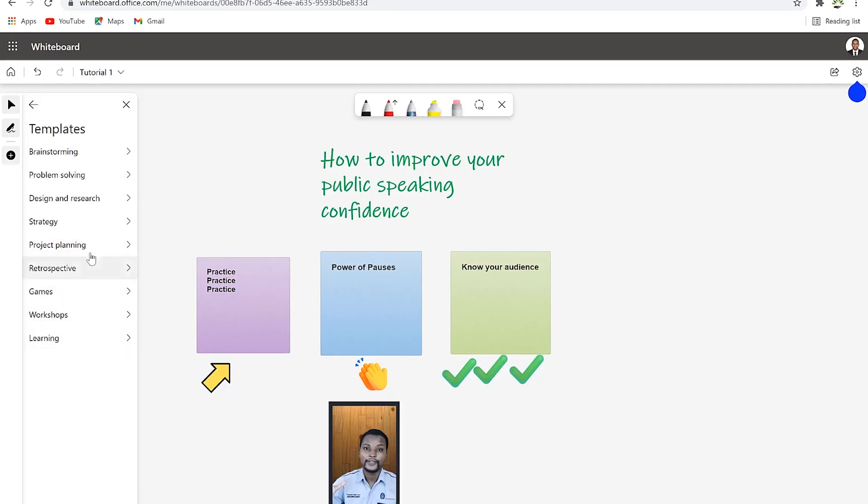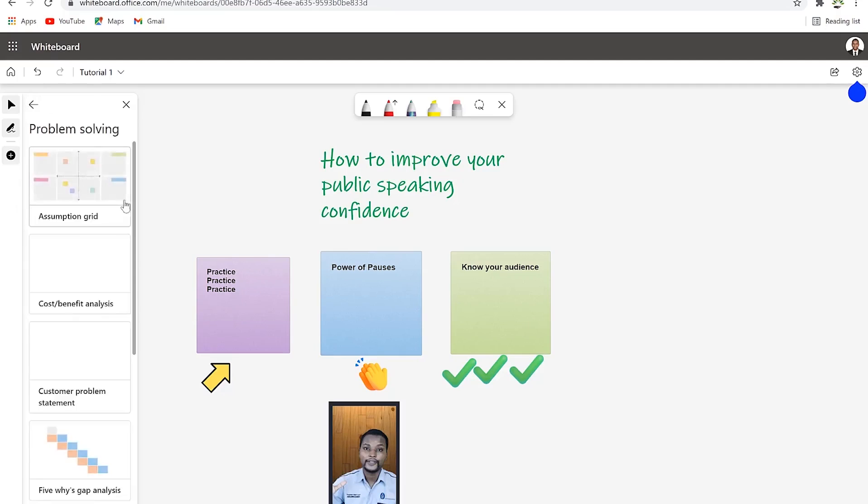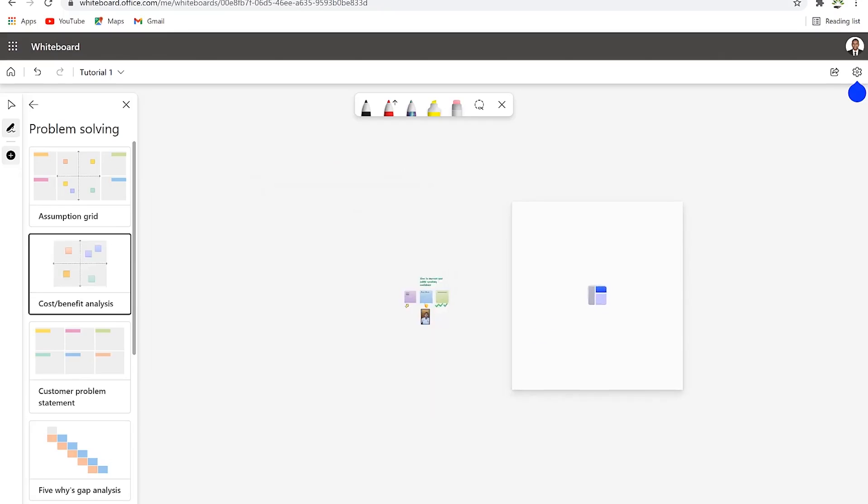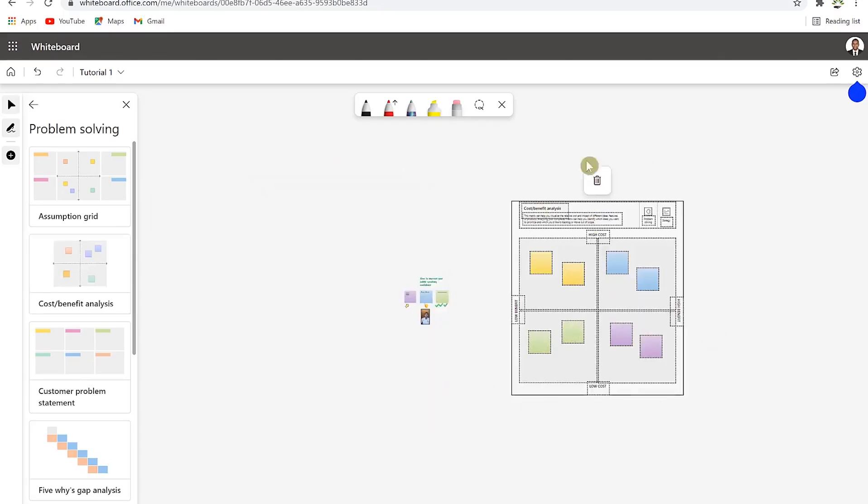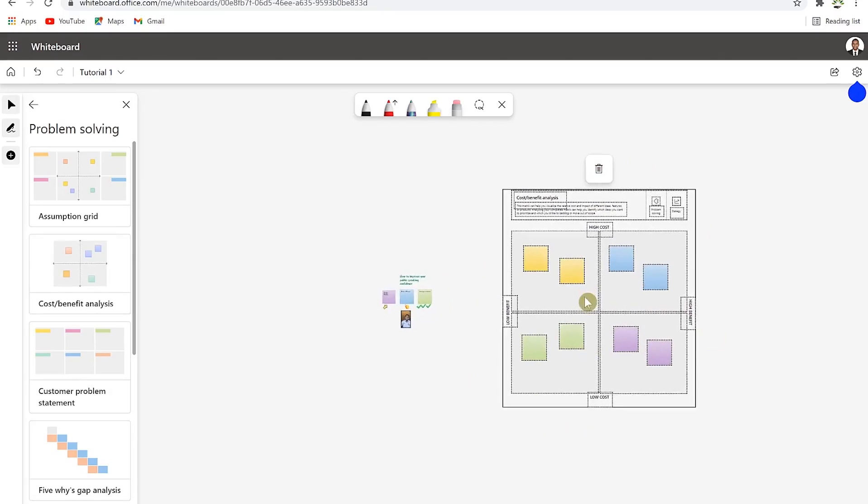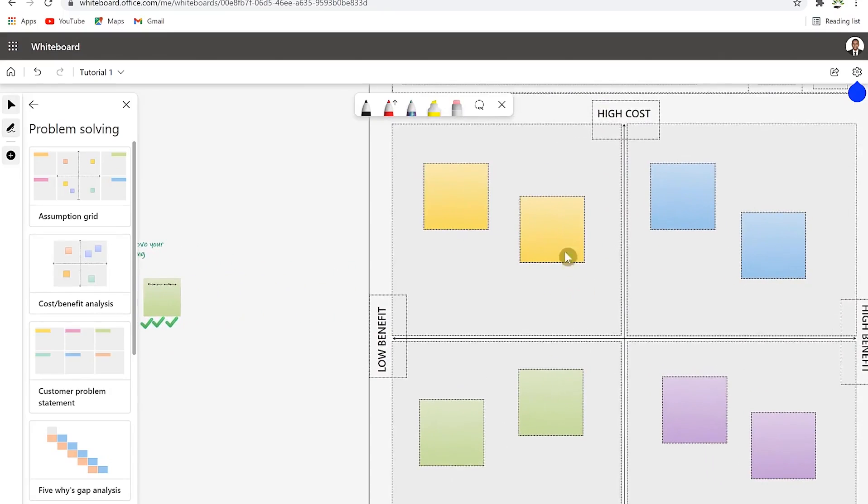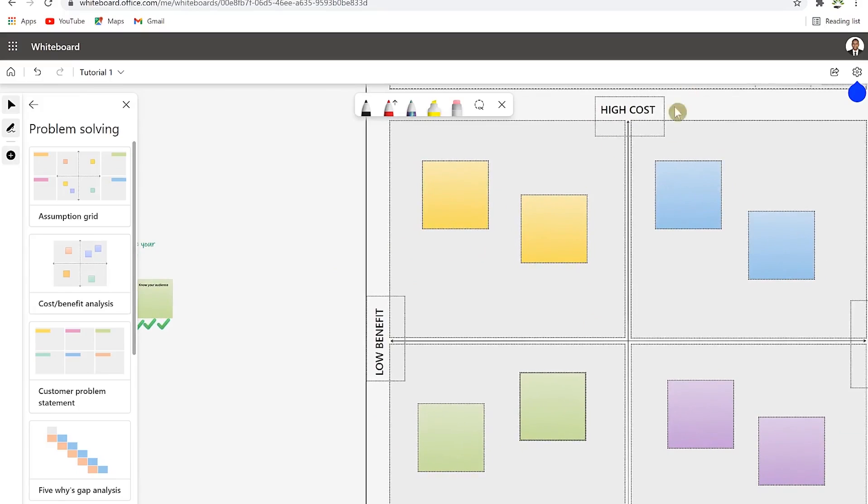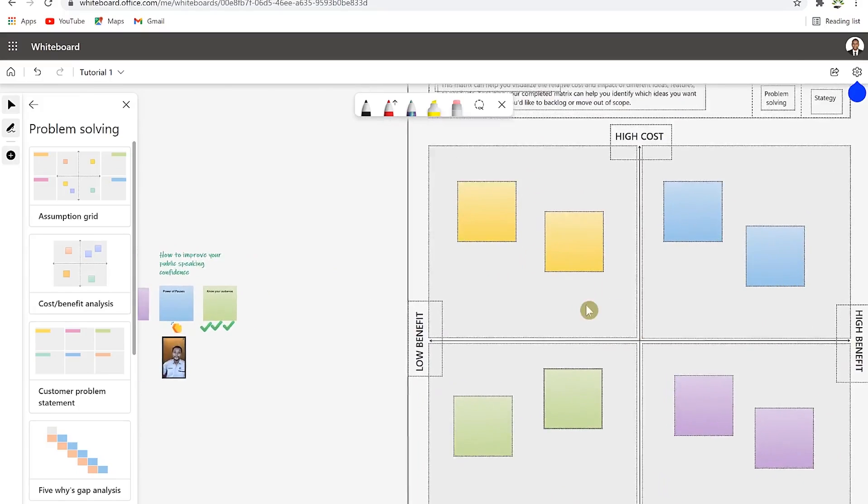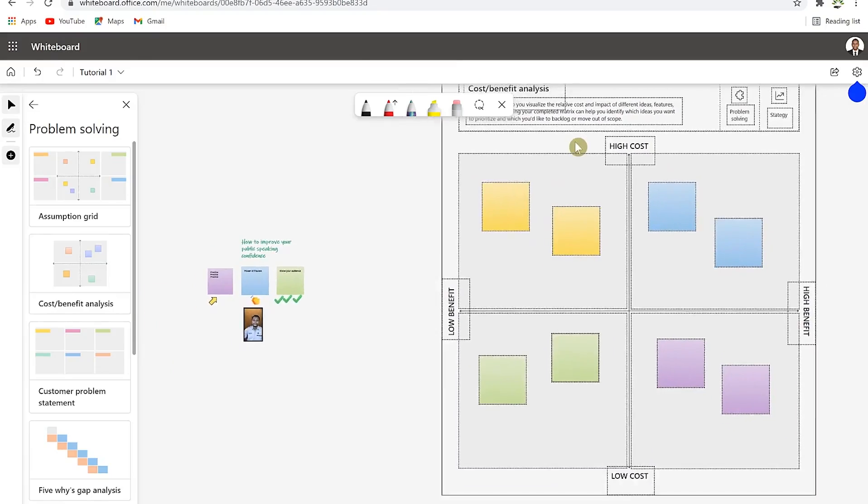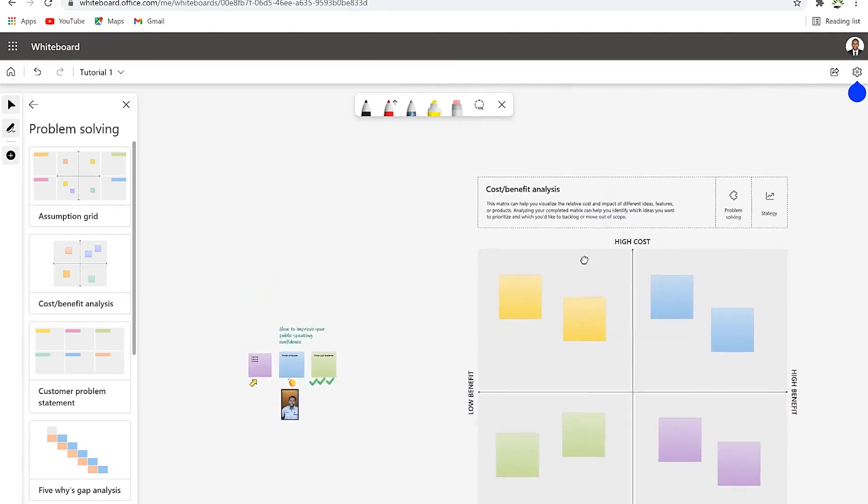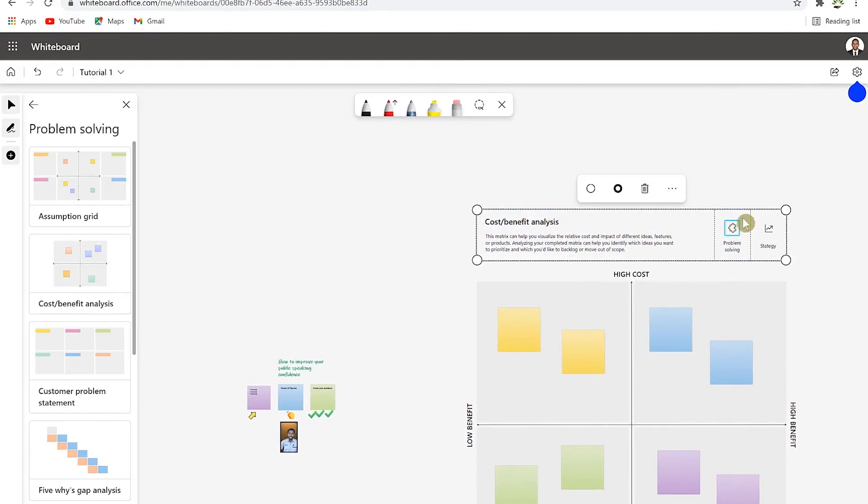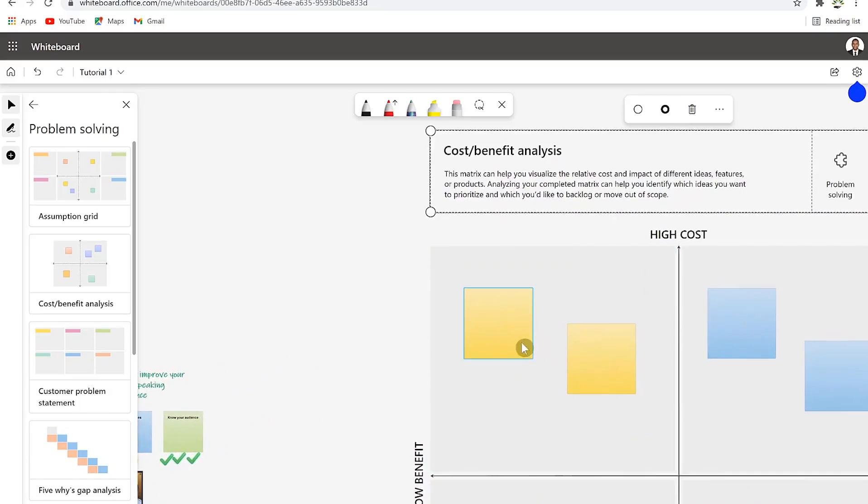Let's say we'll go to problem solving and you can select from any of these. You can paste it here and this is your whiteboard. You can zoom in to see the content and you can come over here and put in your content accordingly. You can type on each - this is low benefit high cost, high benefit low cost.